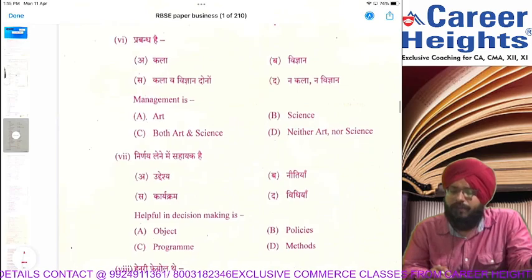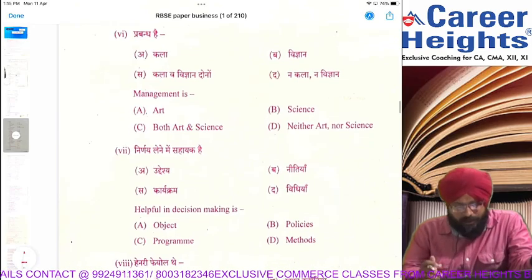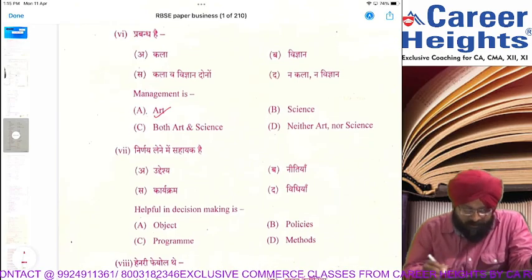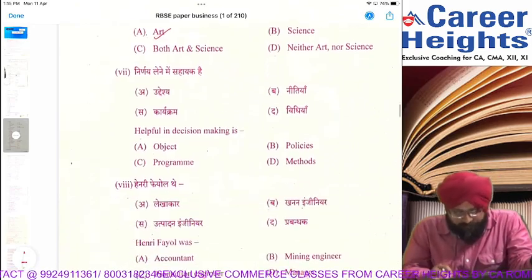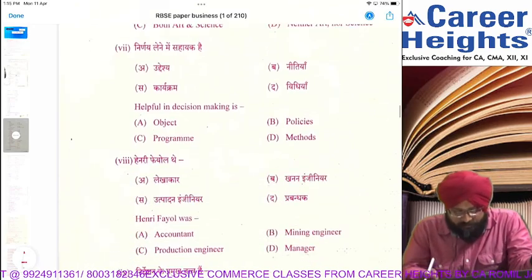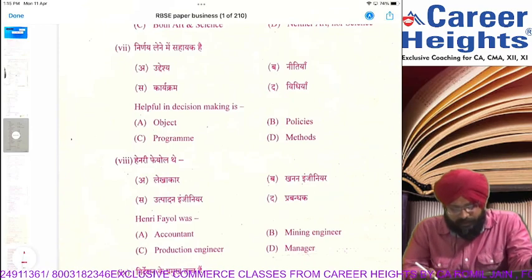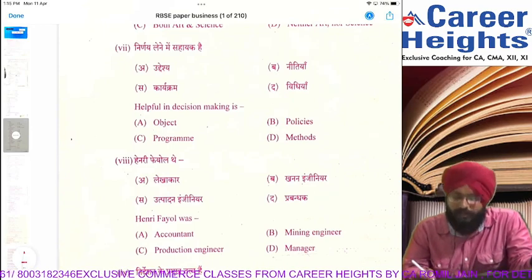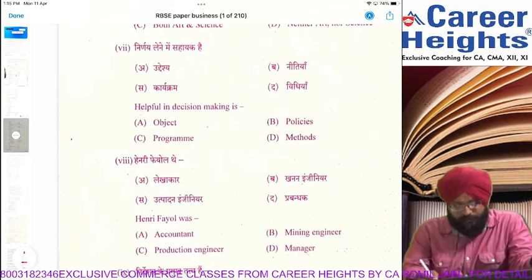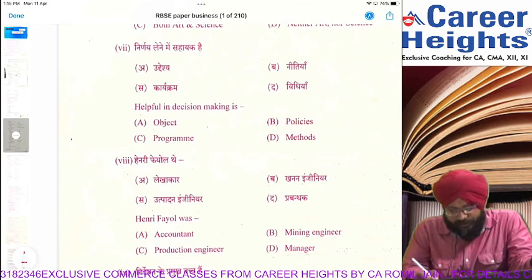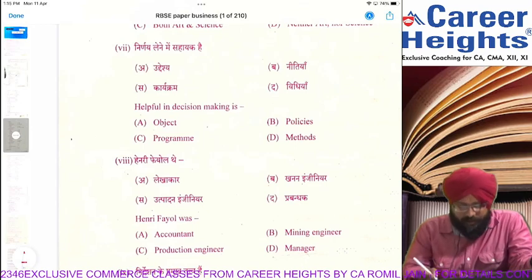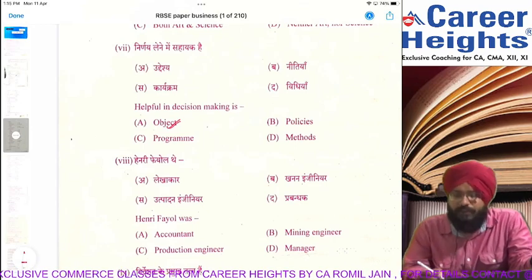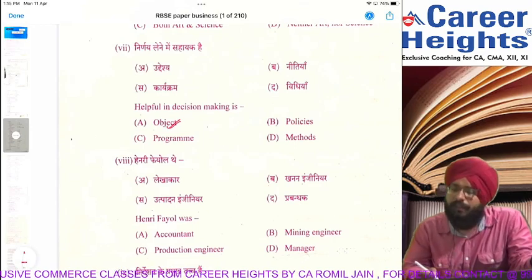Question No. 6 MCQ: Management is an art. Dash is helpful in decision making. When we take decisions, we look at objectives. So, object is helpful in decision making.